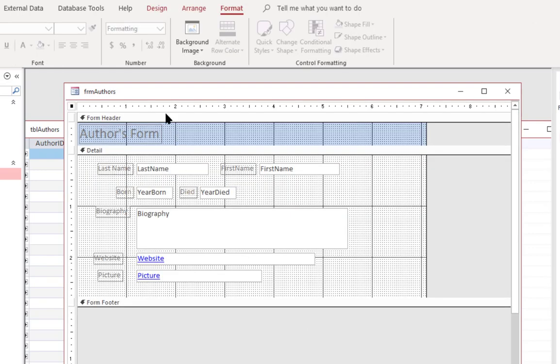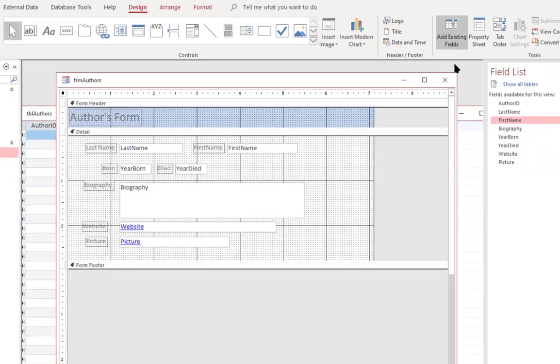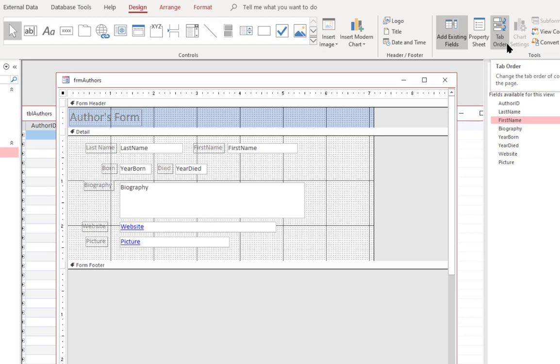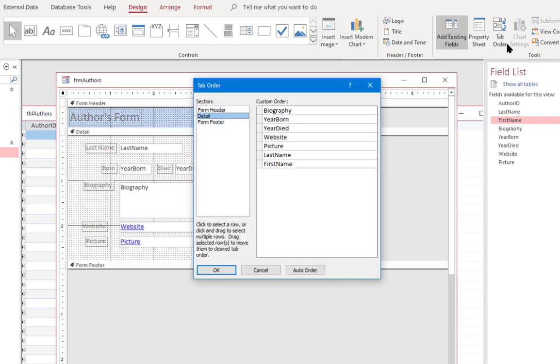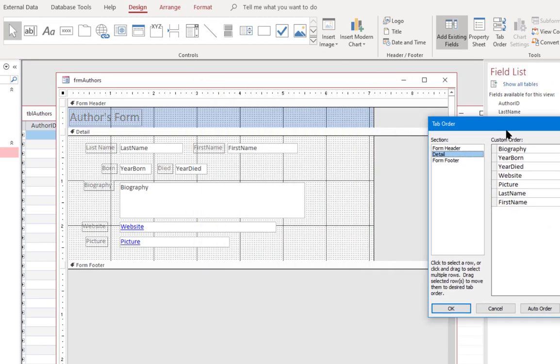Now I'm going to go back to the design tab and I'm going to click on tab order. Tab order is the order in which the fields are going to be accessed by the tab key. And so if I click on that, it brings up the tab order.